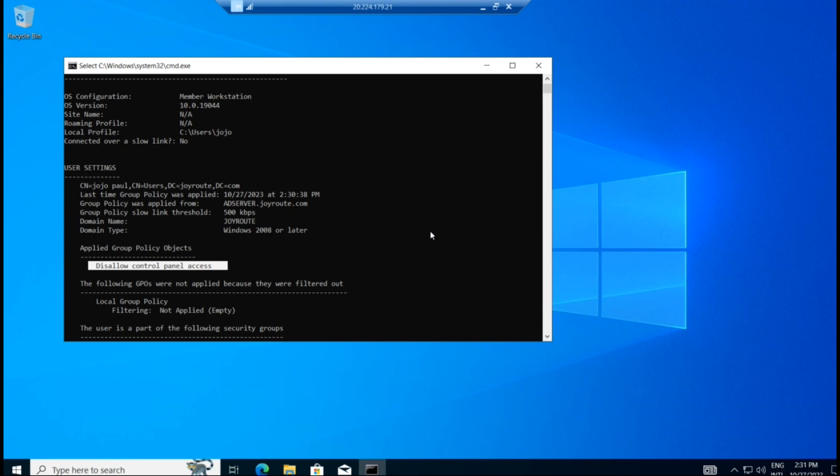So in the coming videos, we will be taking more scenarios and we will be creating new group policy and applying it in the domain level and even the organization units. And we will be working on that. So stay tuned. Watch my videos. Goodbye.